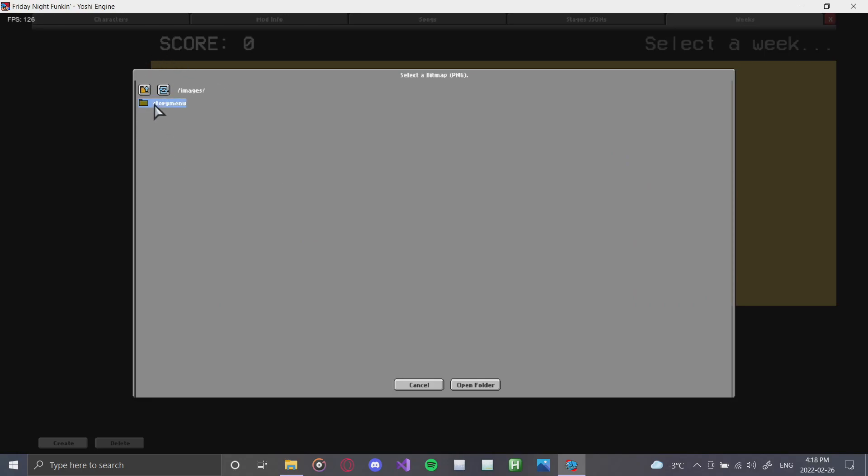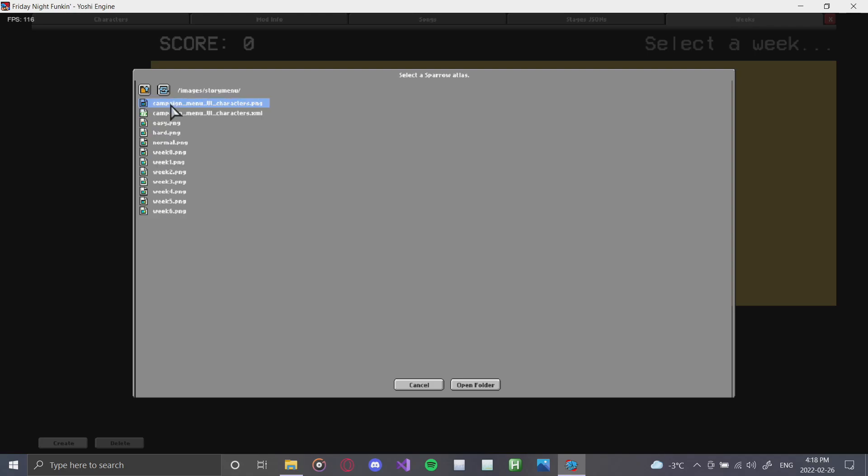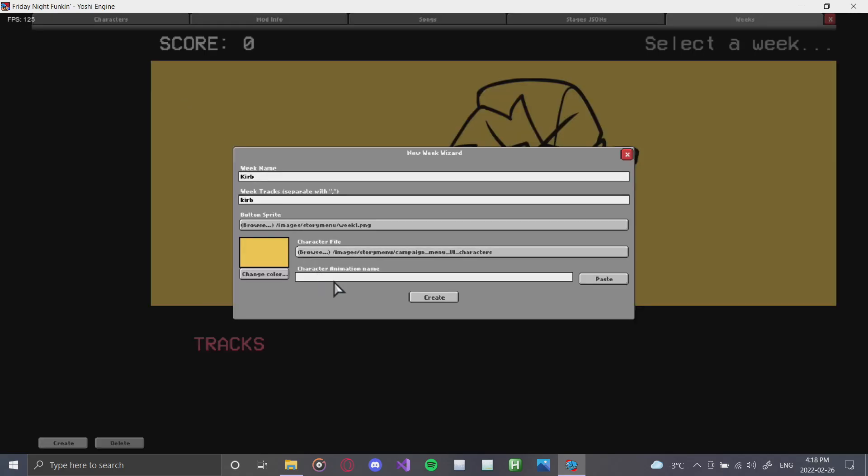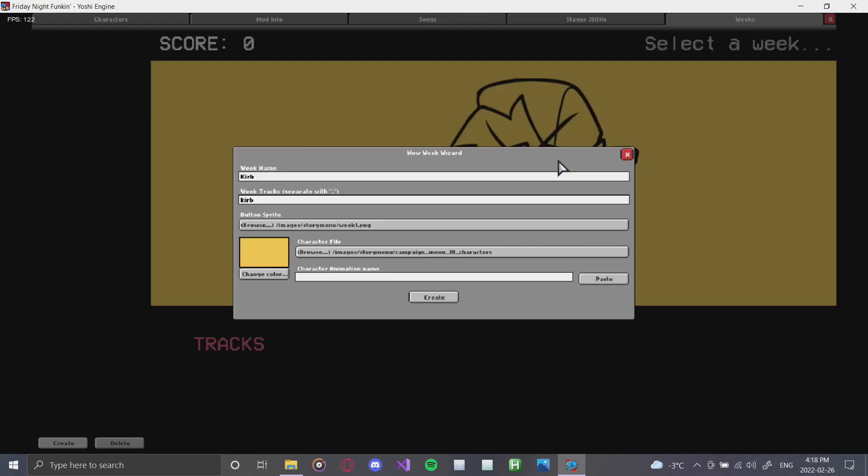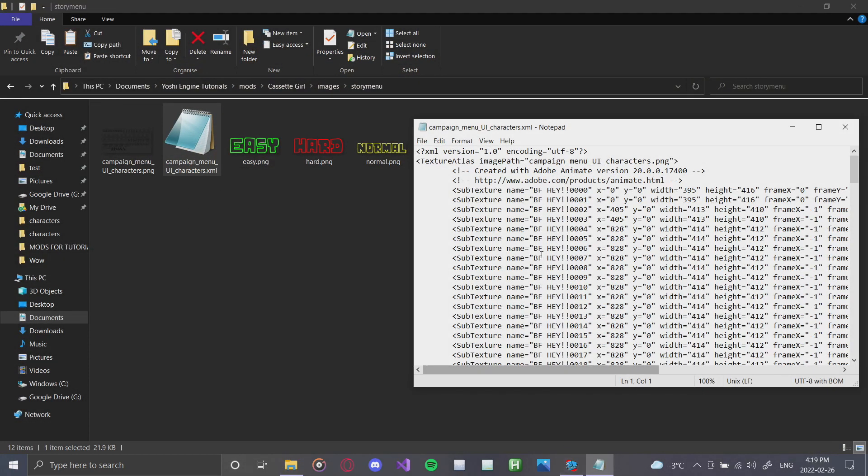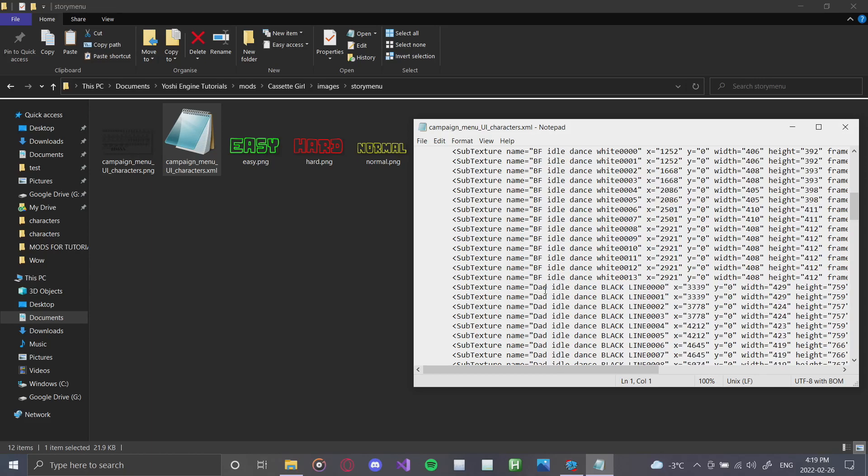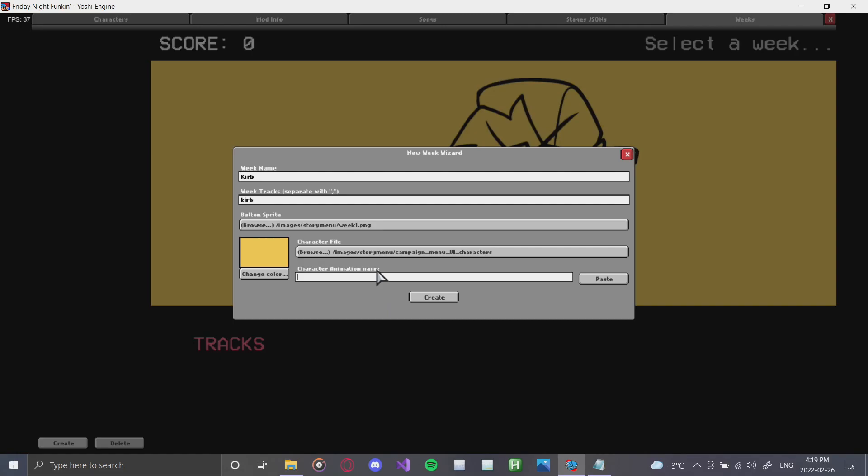So I will use that week one icon for this button sprite. So this will be your button sprite. As you can see, it's now there like that. Next, we need our character file, which I will also use another thing from the story menu, being the dad character, because my character doesn't actually have a campaign menu one yet. You can also change the color of your background, but we'll worry about that a bit later. And we're going to use the, we're going to go actually into the XML of that, and find the dad idle, and there it is. Grab that, go back to the game, click paste, create.